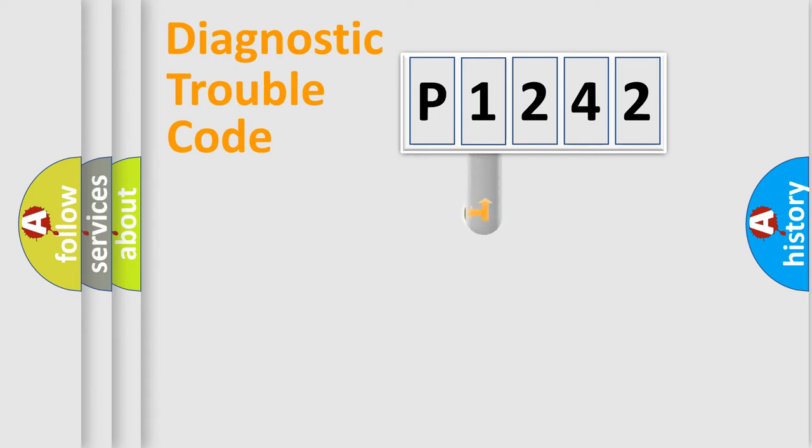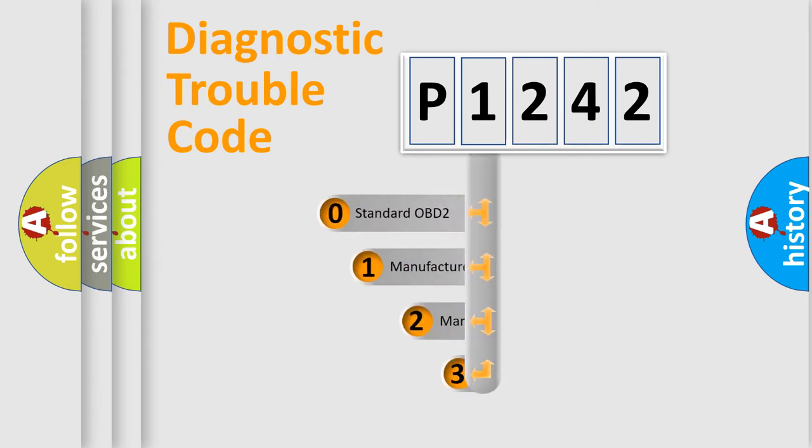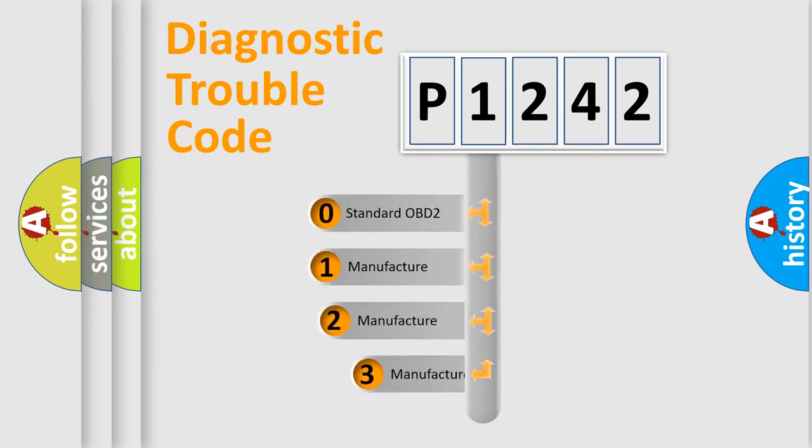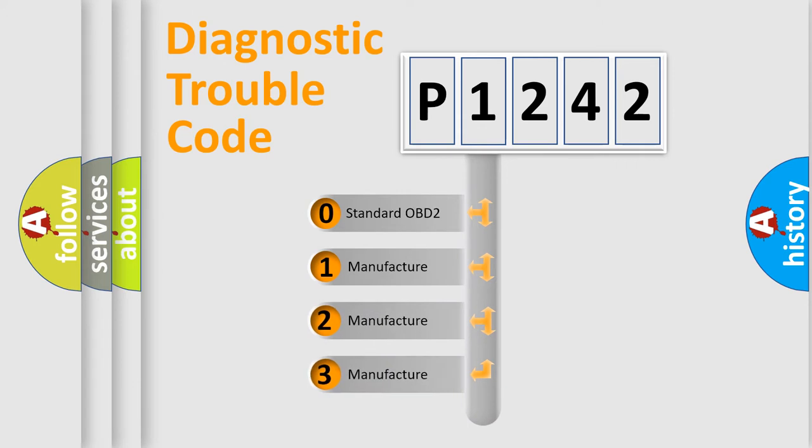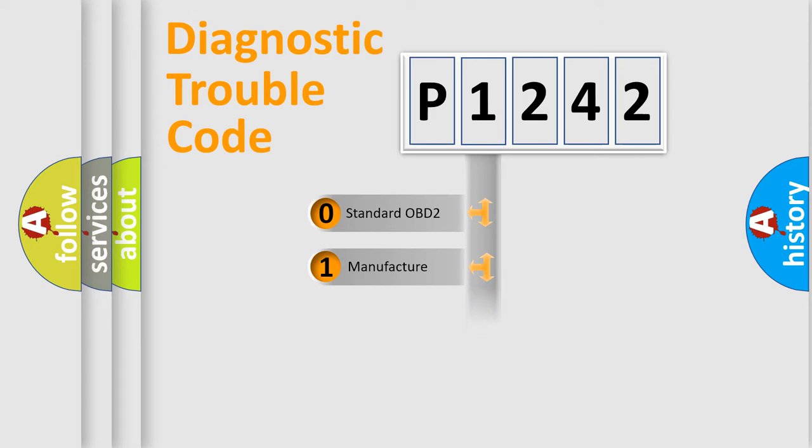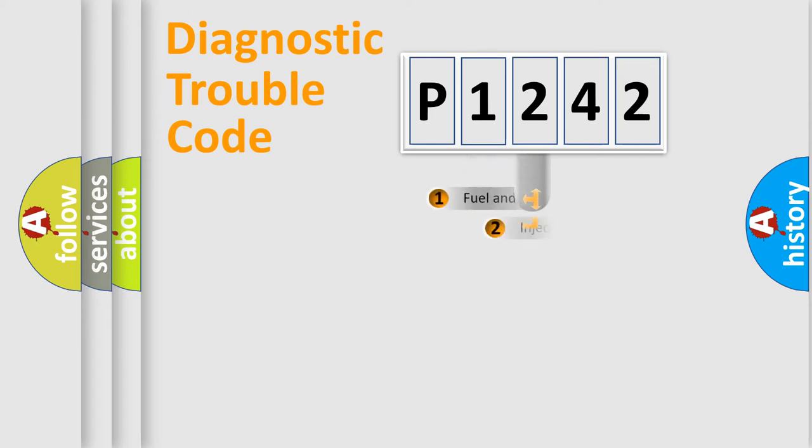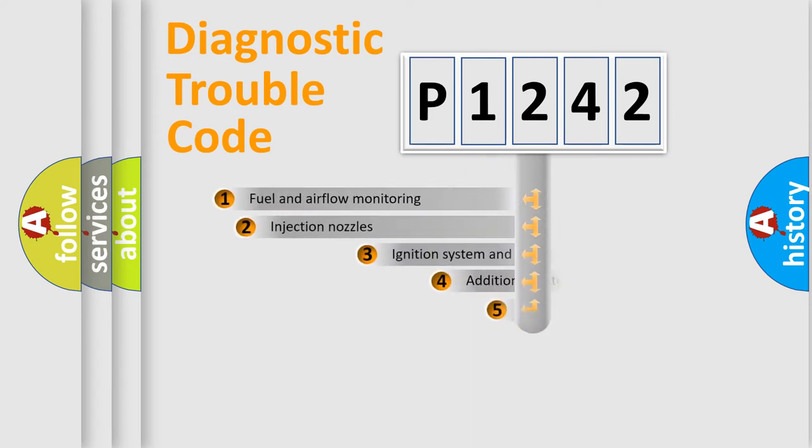This distribution is defined in the first character code. If the second character is expressed as zero, it is a standardized error. In the case of numbers 1, 2, or 3, it is a manufacturer-specific error.